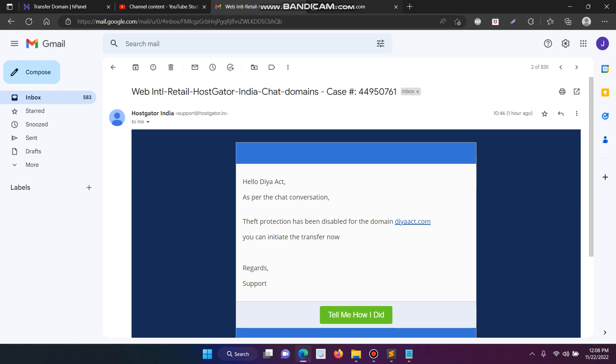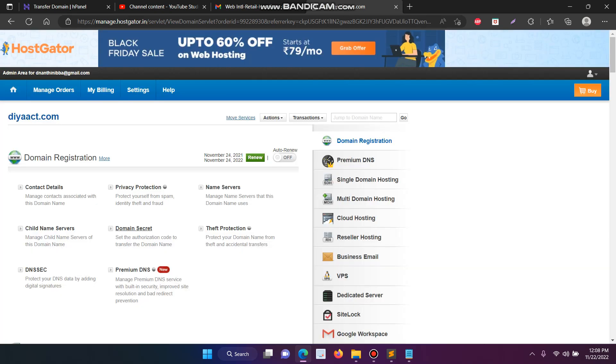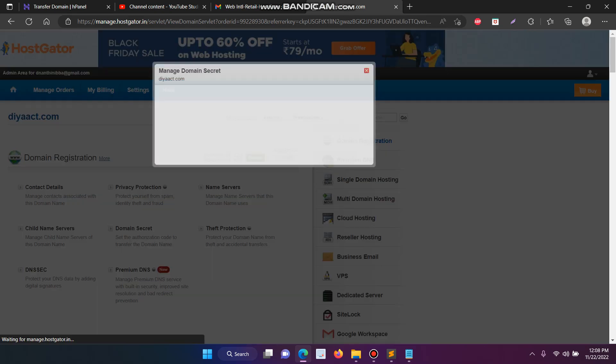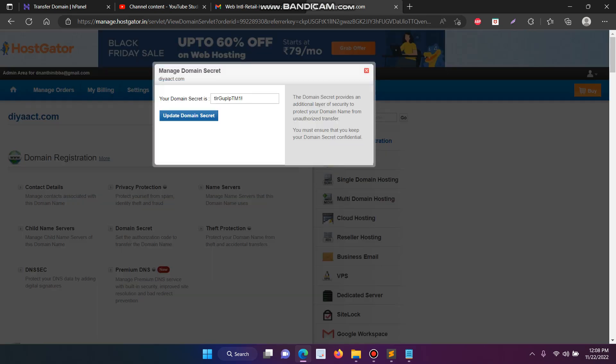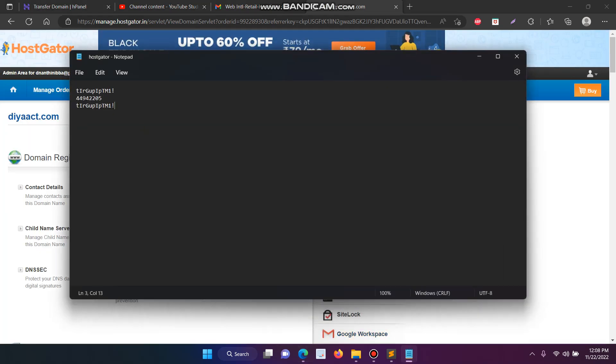This is a major step for unlocking the domain. After you disable the protection, just copy the domain secret code. Then copy and paste it somewhere. Here I have pasted my code.